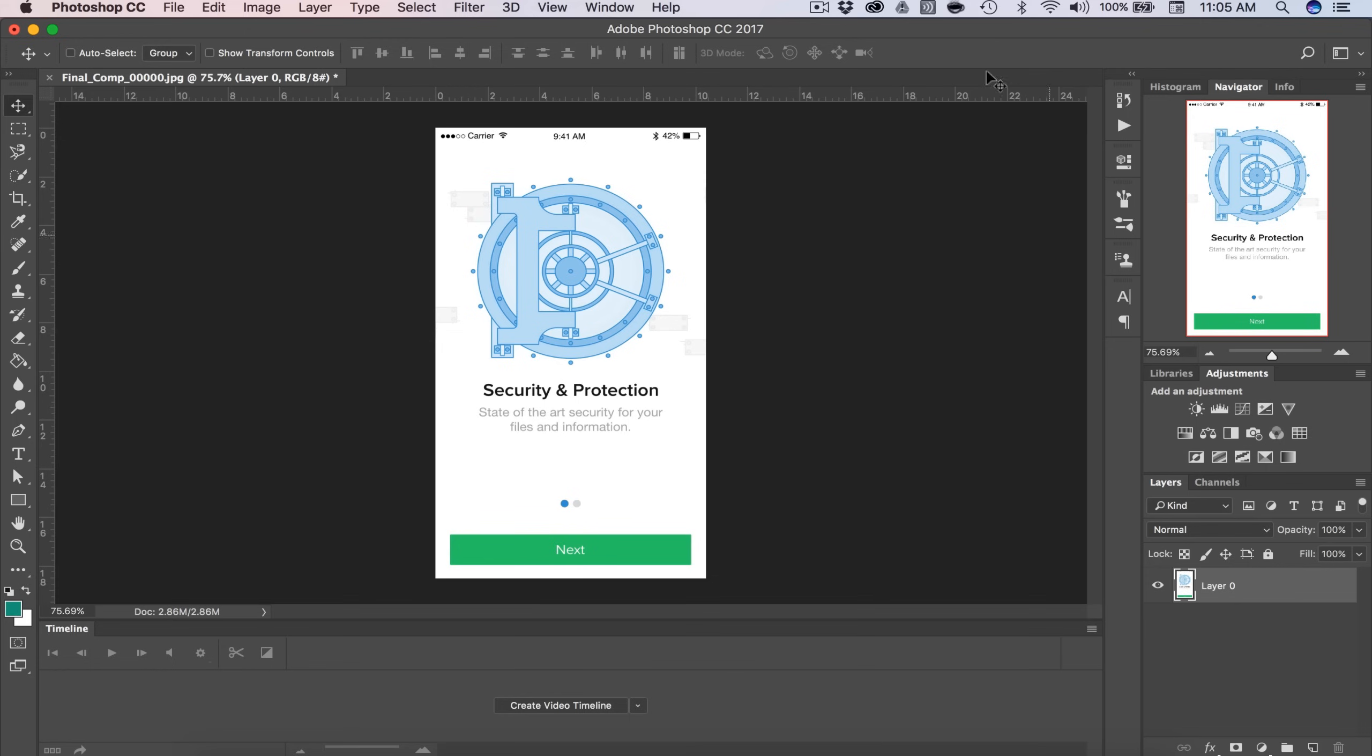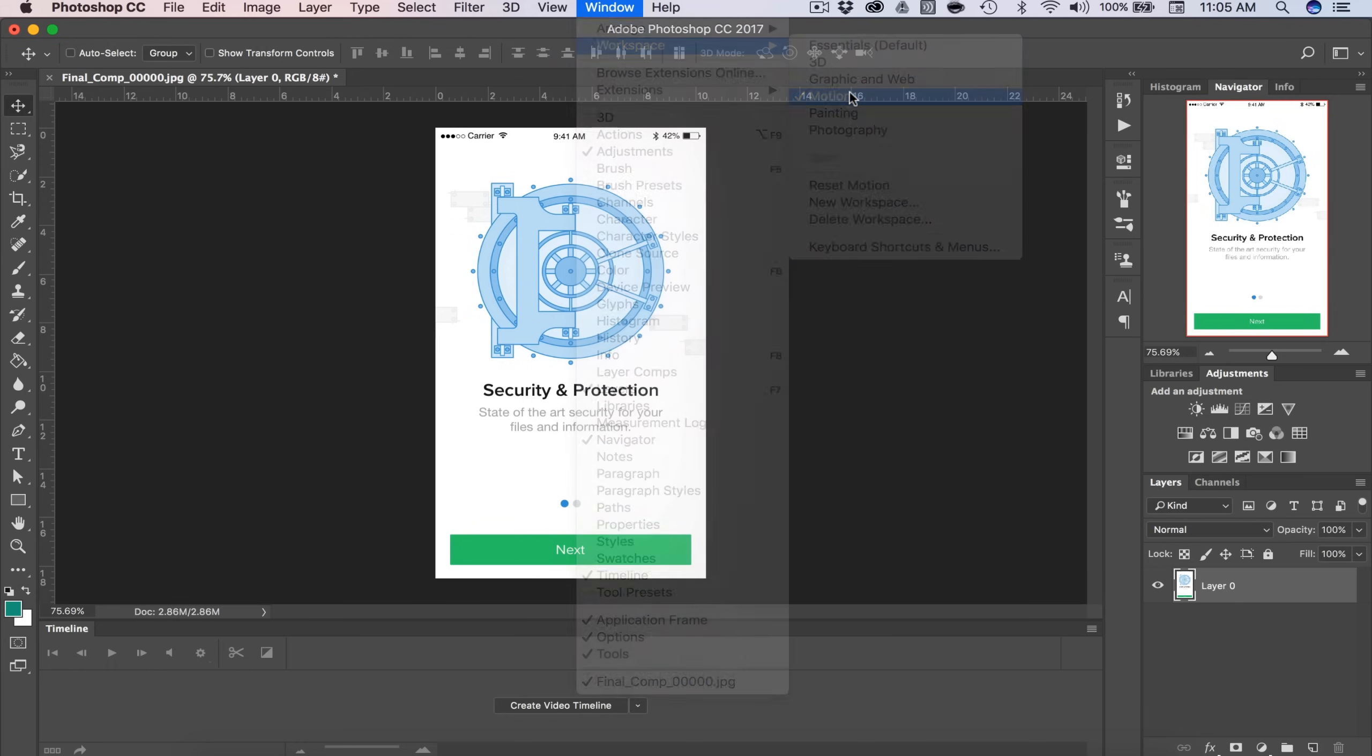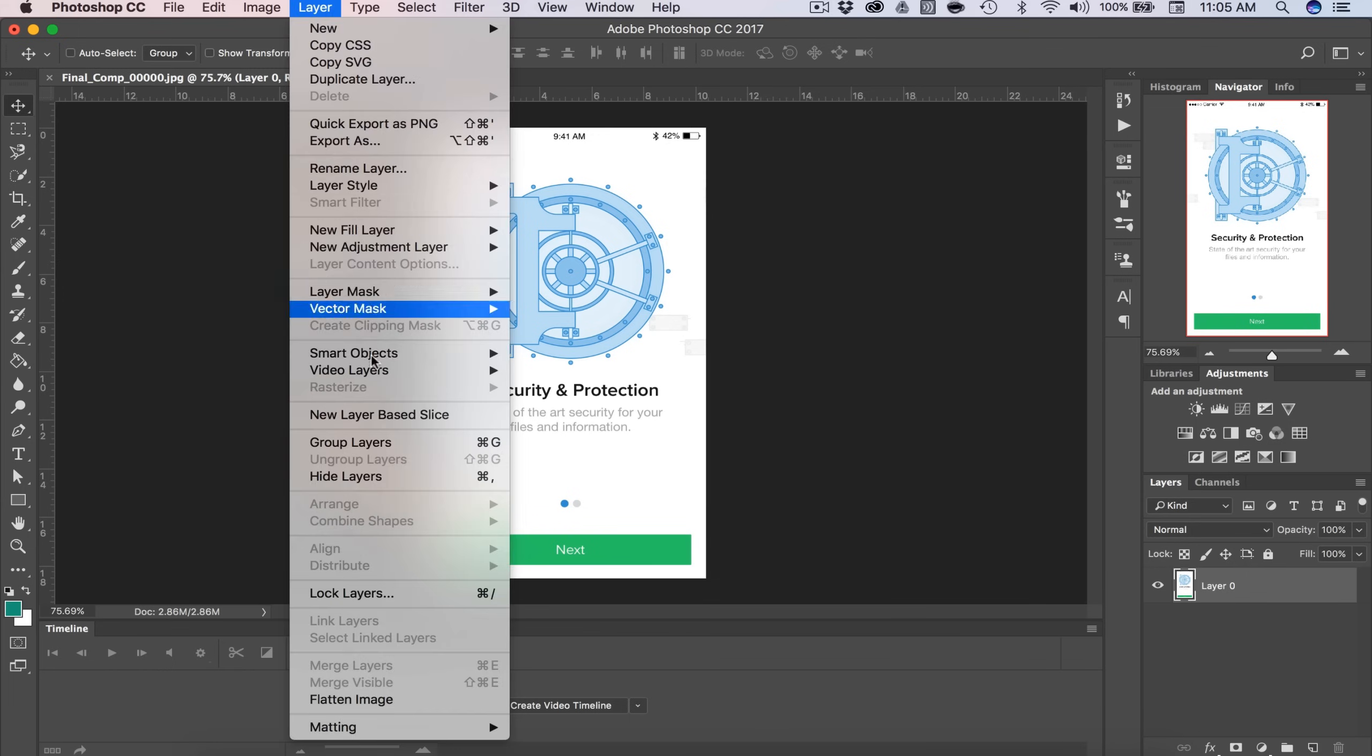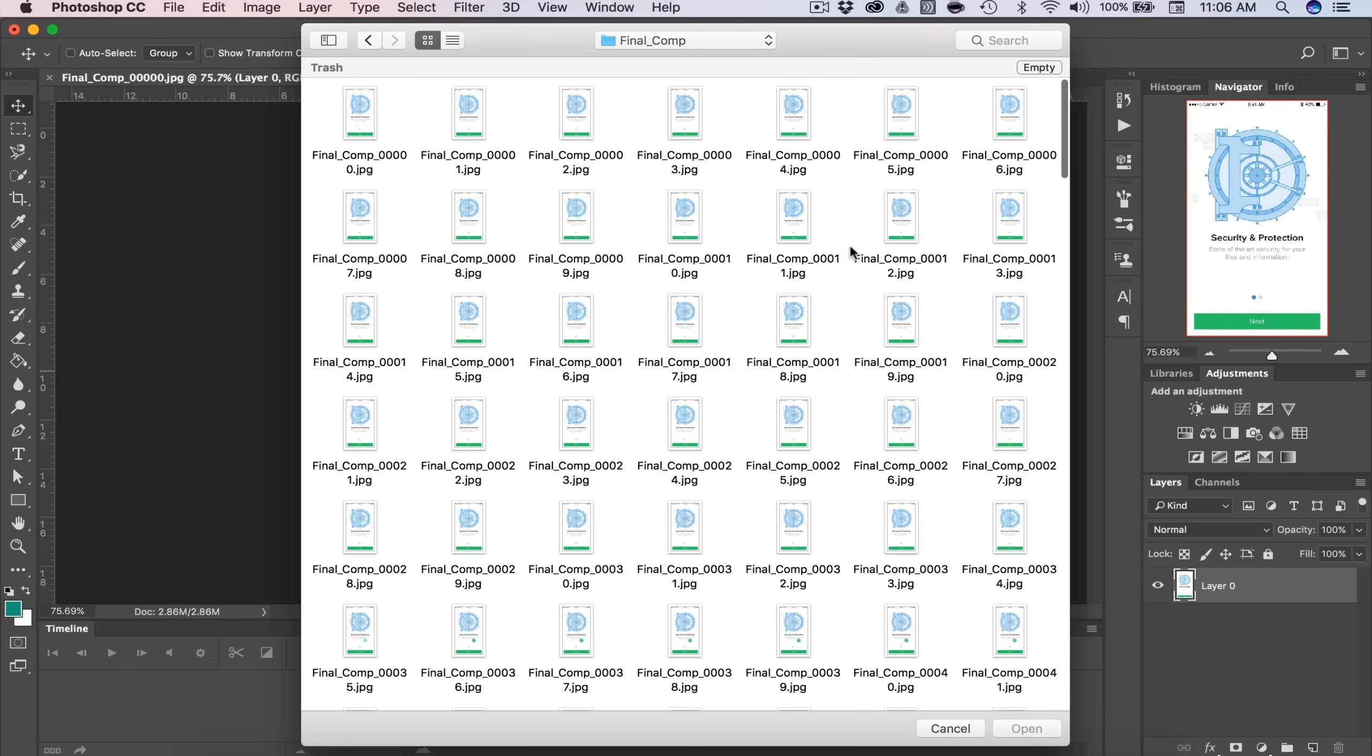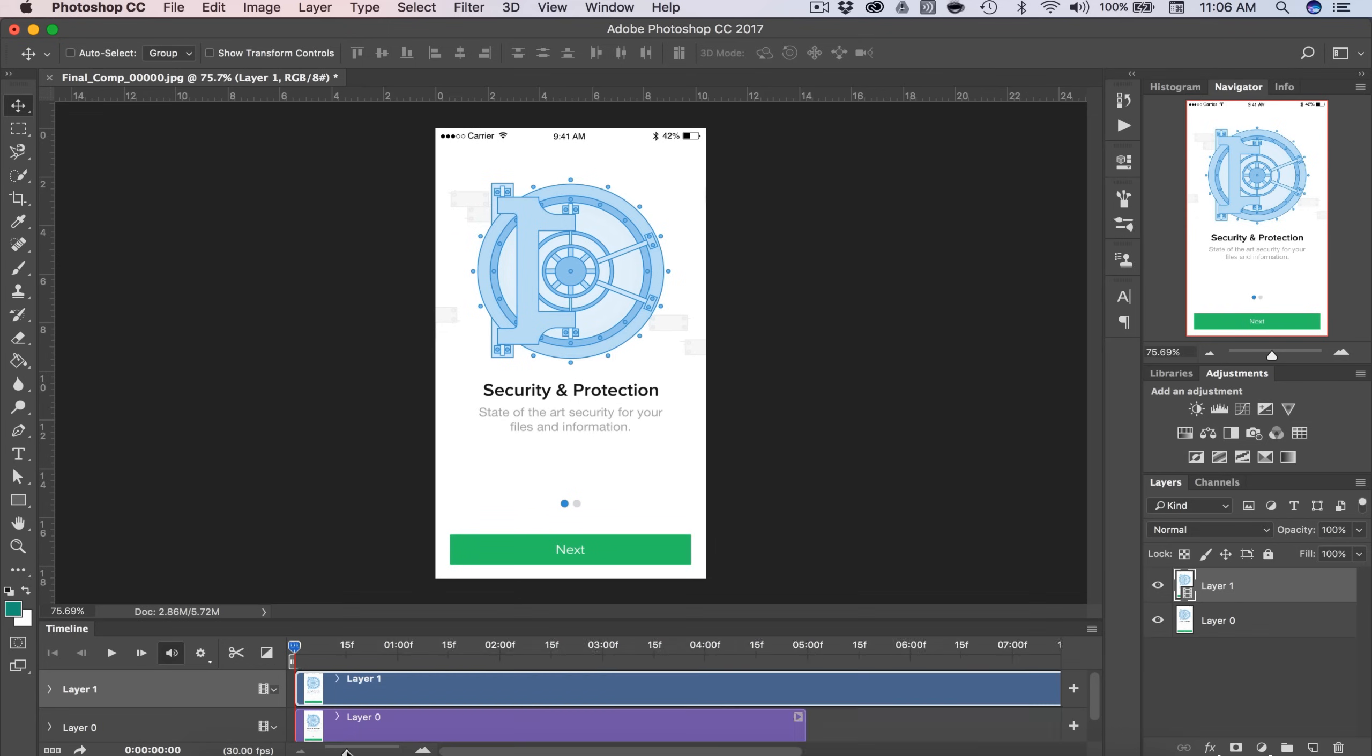I already have my workspace set up, but if you don't, select Window, Workspace, and Motion. So down here will be our timeline. We don't have one quite yet. So let's go ahead and add that. I'm going to go to Layer, Video Layers, New Video Layer from File. Here's the folder that I just showed you. I'm going to select the first image and select Open. Photoshop already realizes this is a JPEG sequence and it puts it in a nice animation down here for us.